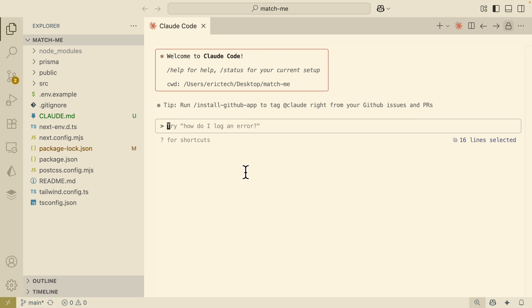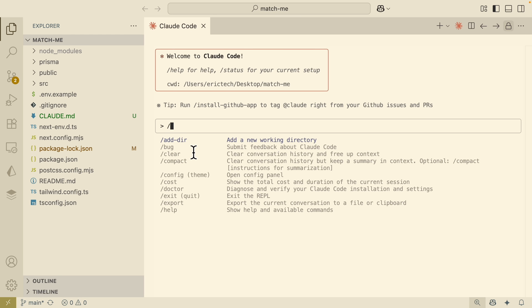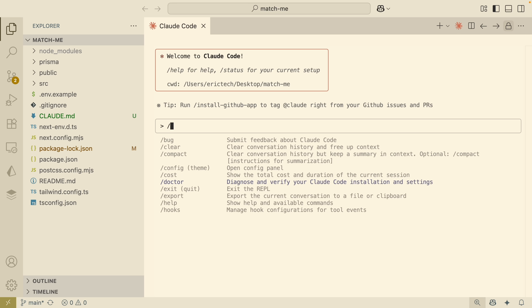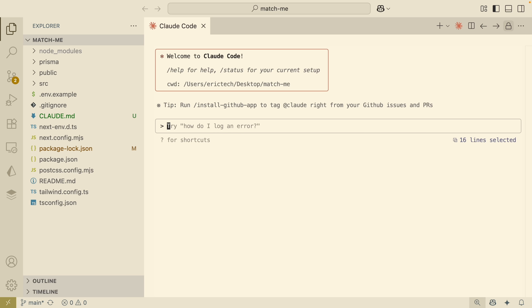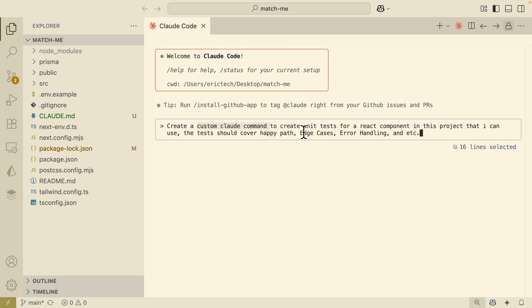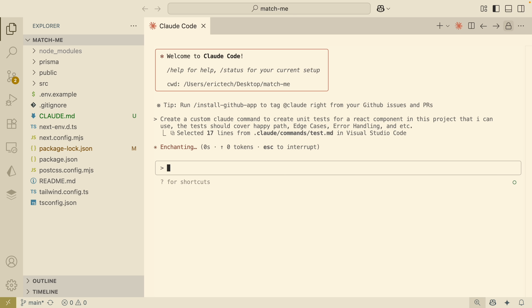The next thing we're going to talk about is custom commands inside Claude Code. If I type slash, you can see all the available commands — but we can actually create our own custom commands based on our development process. For example, let's say I want Claude Code to write unit tests for React components. Instead of typing the same prompt every single time, we can put that prompt into a .md file and let Claude Code use that custom command to create unit tests every time. I'm going to let Claude Code create a custom command that covers the happy path, edge cases, error handling, and so on.